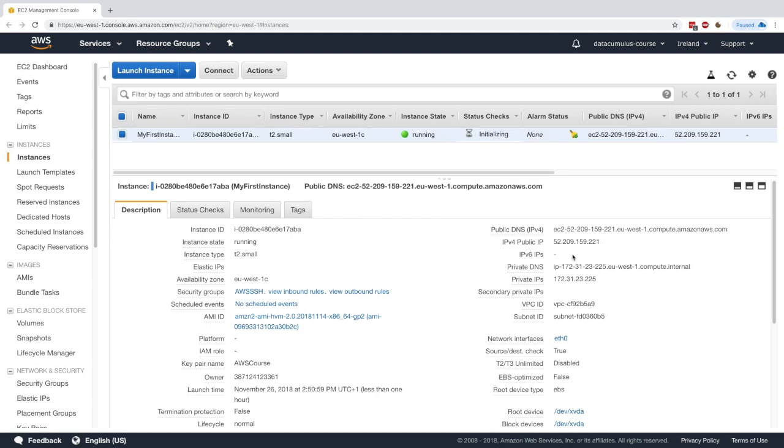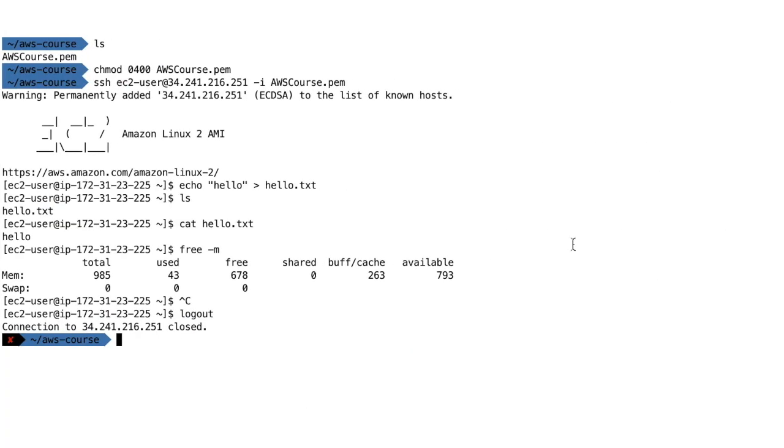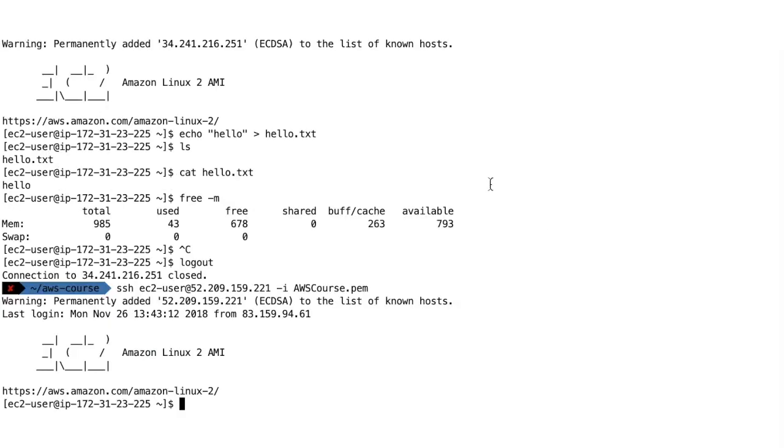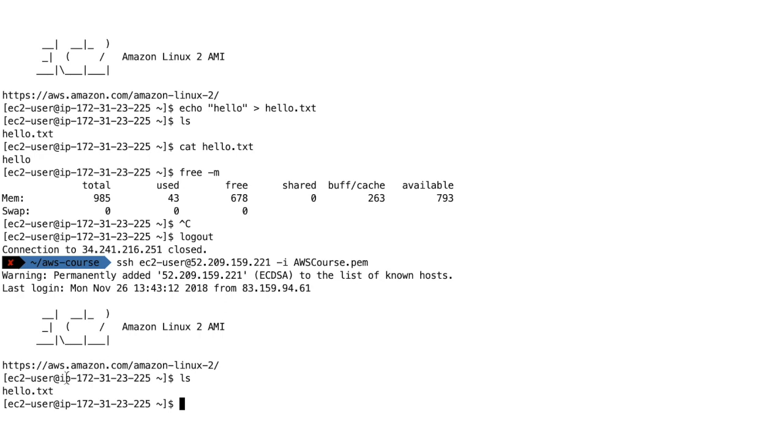So here's our IPv4 public IP. I will go ahead and just SSH into my instance using this public IP. So I'll change my command and type in ec2-user at this IP. Now I am in my instance again.